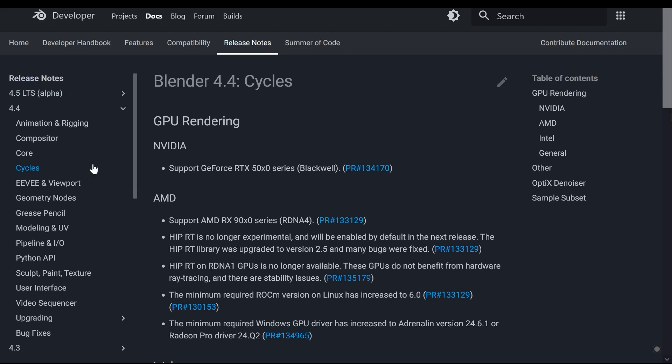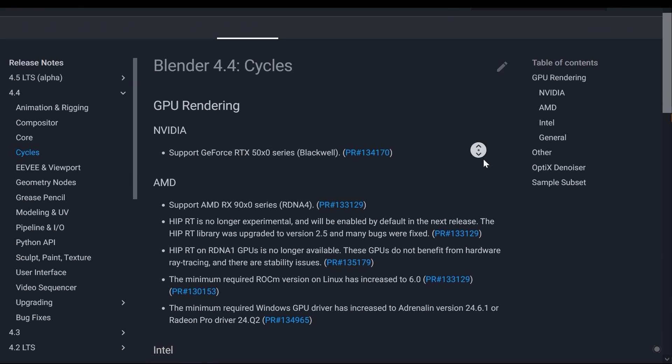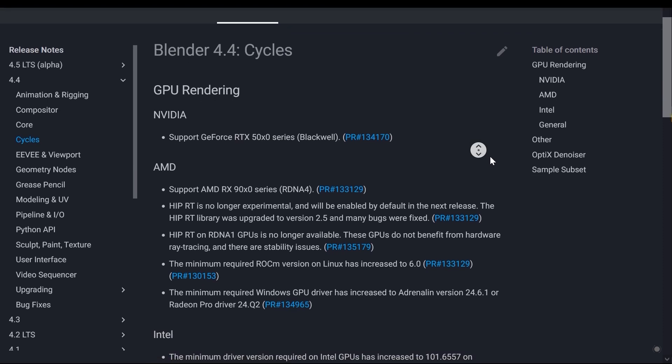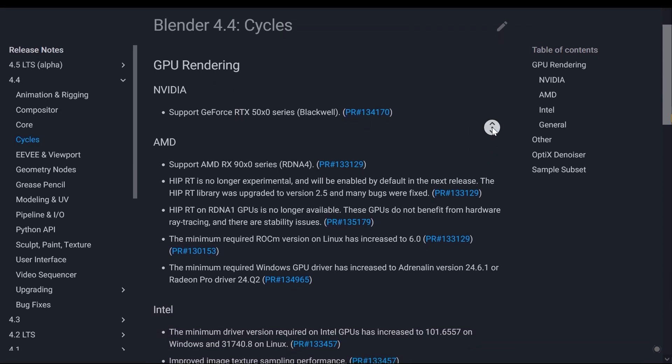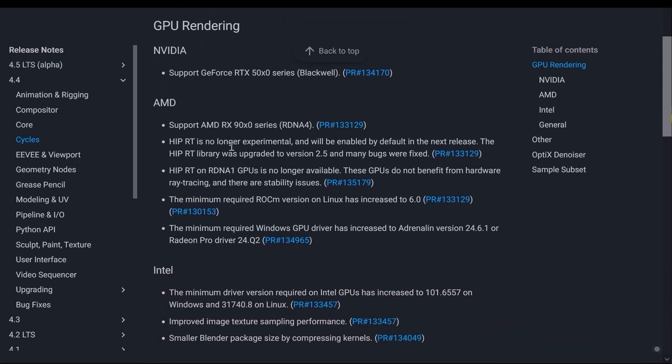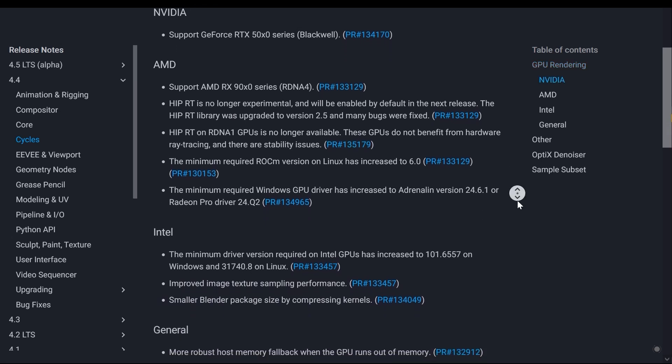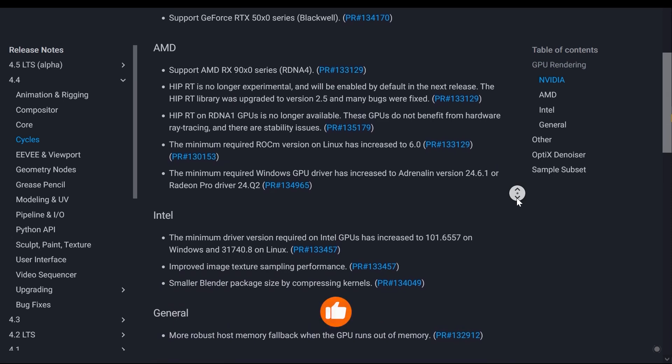The next section is Cycles, where Blender 4.2 has added support for RTX 50 series graphics cards and has also added support for new AMD and Intel graphics cards. Additionally, it has improved its support in the Cycles render engine.